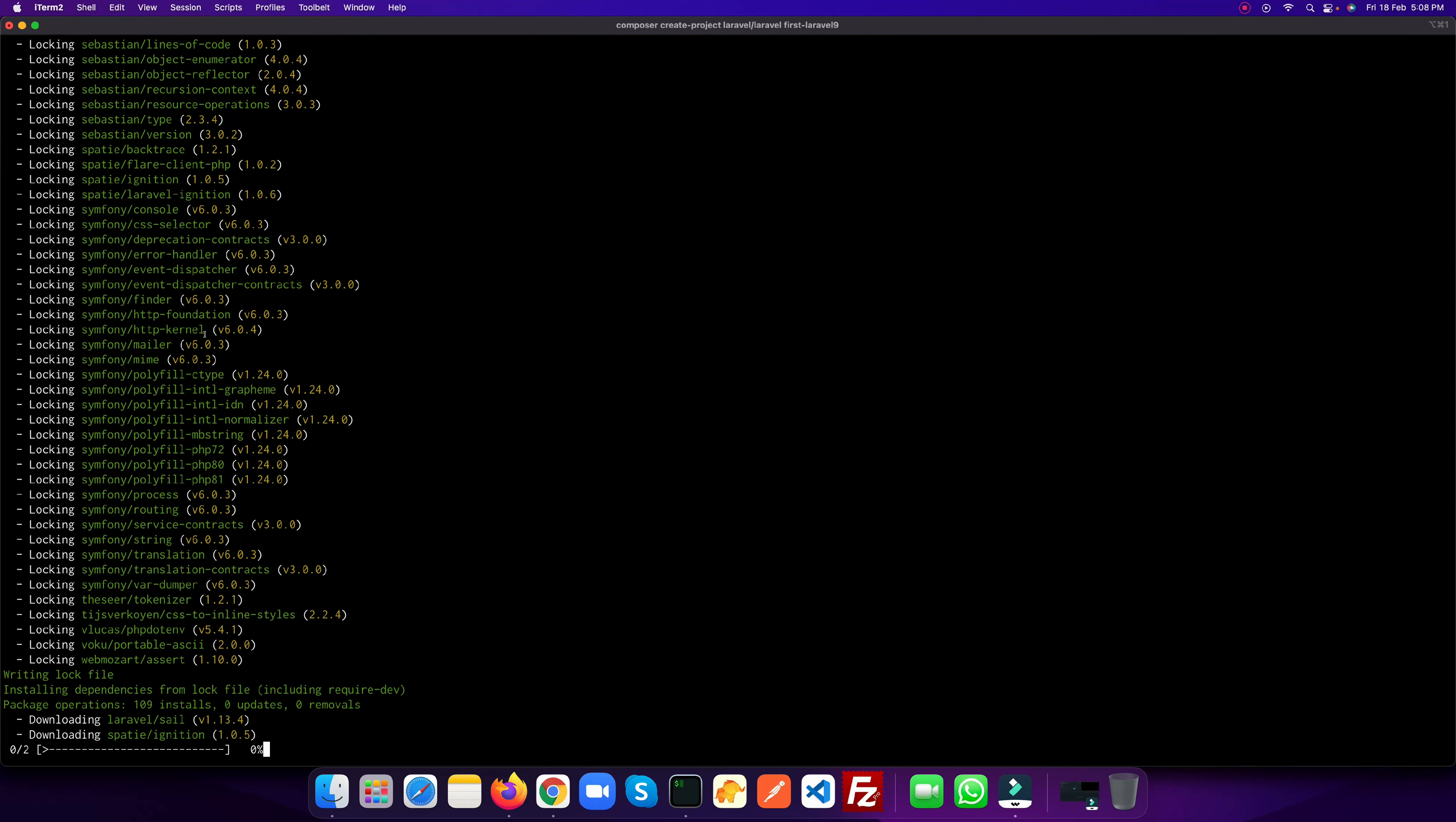I'm going to name it 'first-laravel-9'. As soon as I hit enter it will install. As you see, it's downloading Laravel 9.0.1 and installing all the Composer dependencies. It's installed, so let's go to